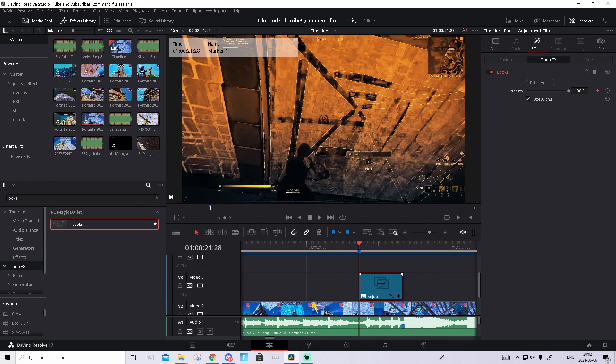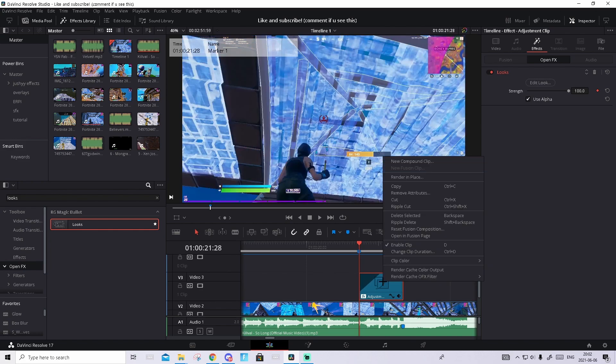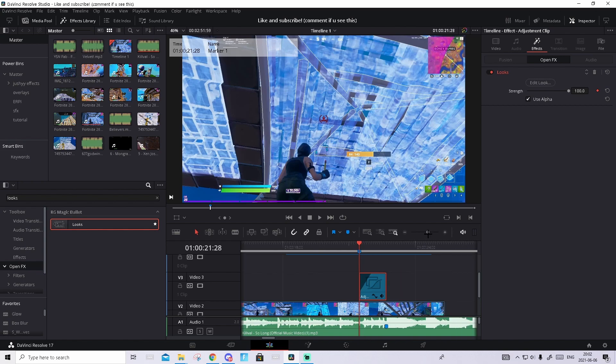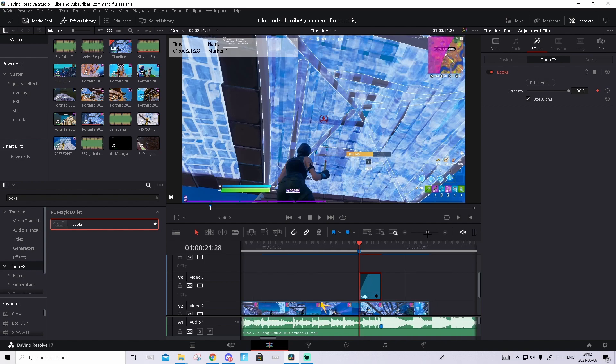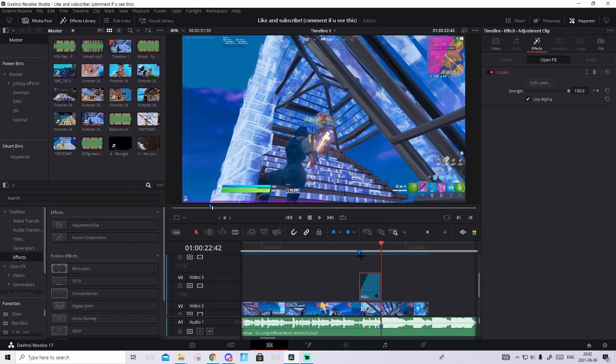Then right-click the adjustment clip and press Render Cache Color Output, just to take away the flag. Then go to the shot of impact again, so right here. Go to Effects and drag in another adjustment clip and make it so it ends on the shot of impact.